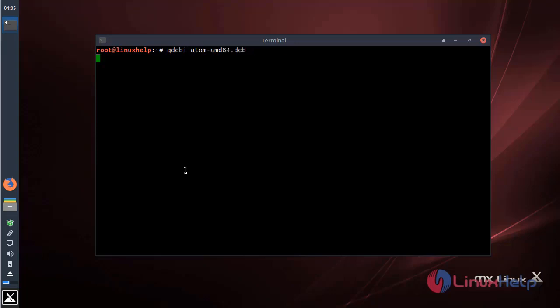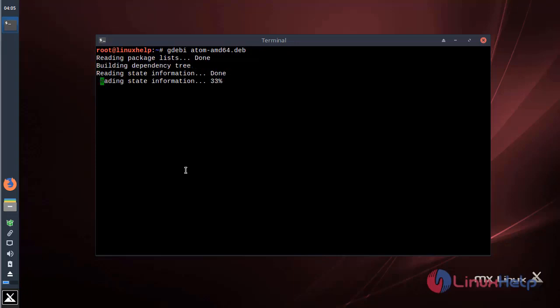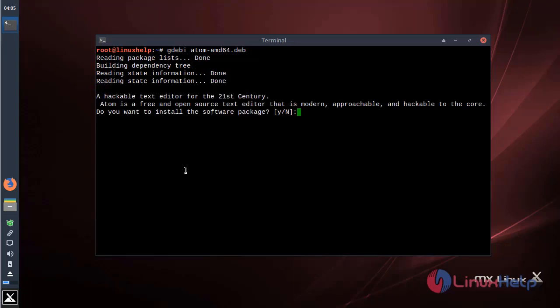Hit enter. And here we have to press Y. The application is installing now.